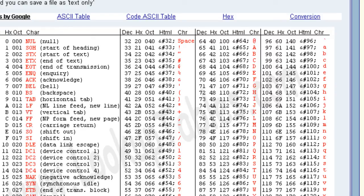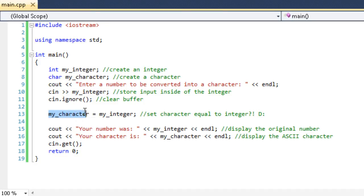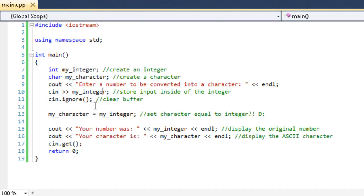Now, I'm going to show you that the computer knows this just by running this. So you can see we enter a character, or sorry, we enter a number up here and then we store that number inside of our character. Now, watch what happens when I run this. This is going to blow your mind.